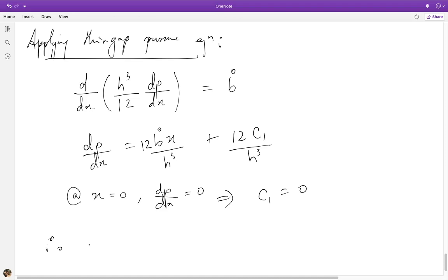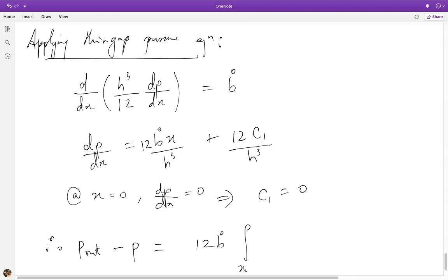What I have is p at the outer region, which is a constant, minus p, equal to 12·V̇ times the integral. The lower limit is x inside the thin region and the outer limit is the x value at the outer boundary. Because I had 0 at the center point and x must go from −L/2 to +L/2, in scale form x goes up to one half.